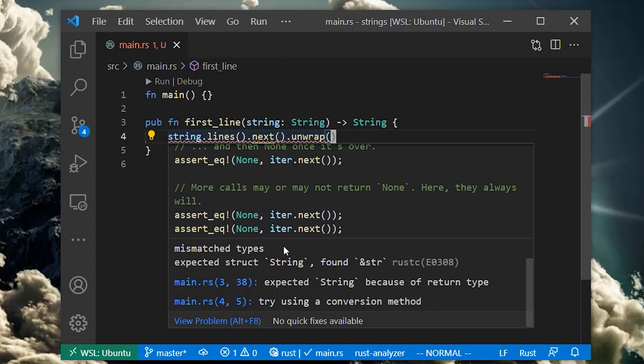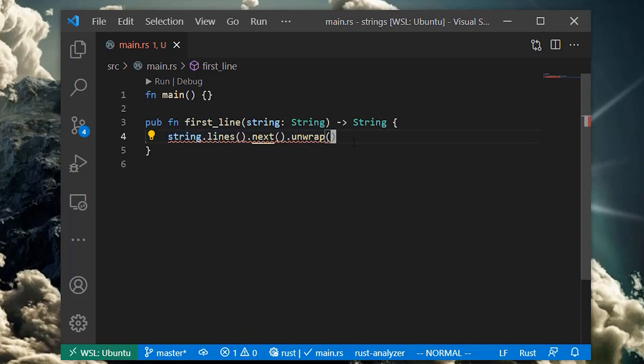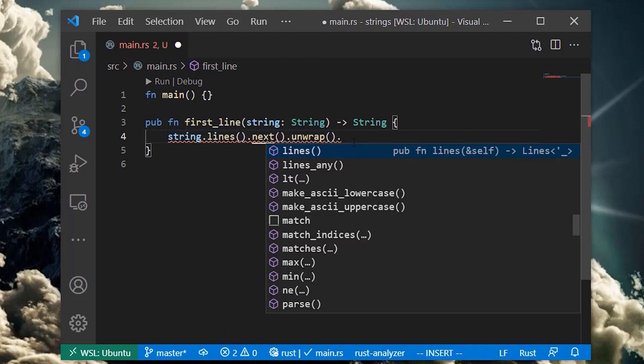There's many ways to get this code to compile, but like many things in Rust, we need to be explicit about what we want. If we want to keep our function signature as is and return an owned string from our function, we need to turn the string slice into an owned string. How do we do this?